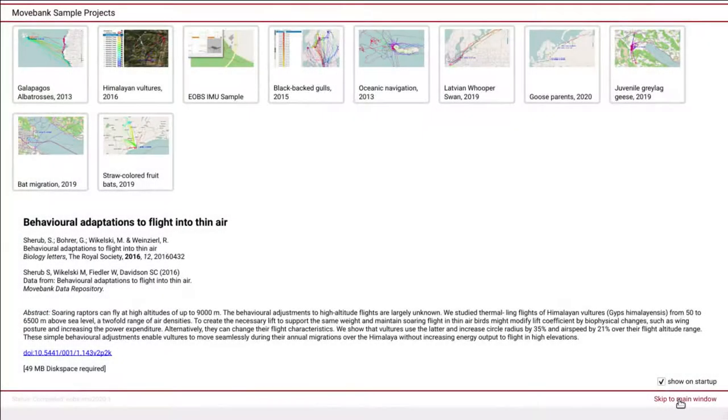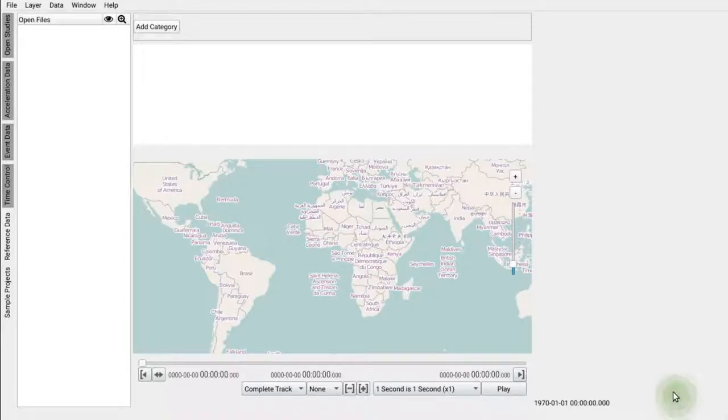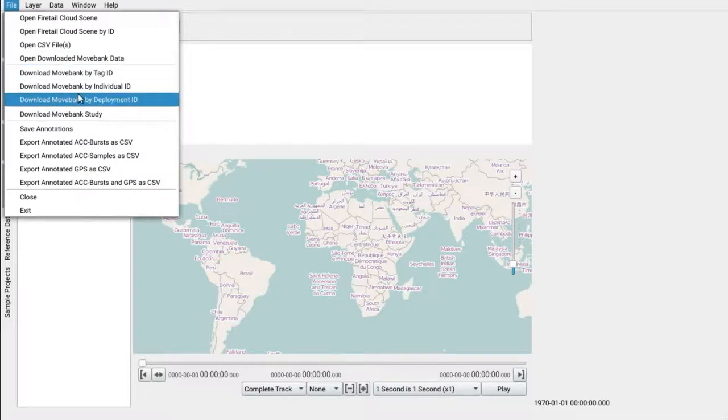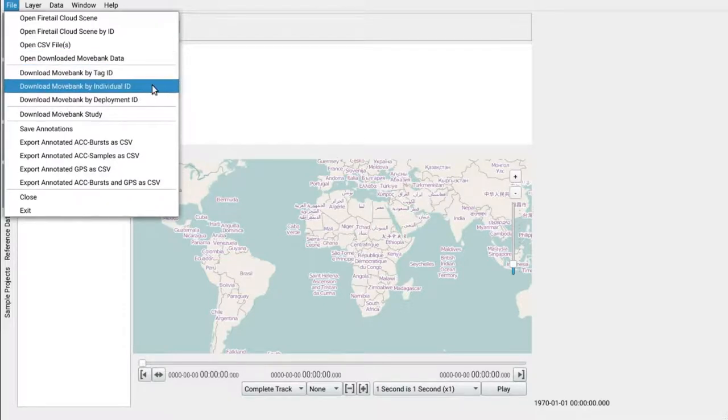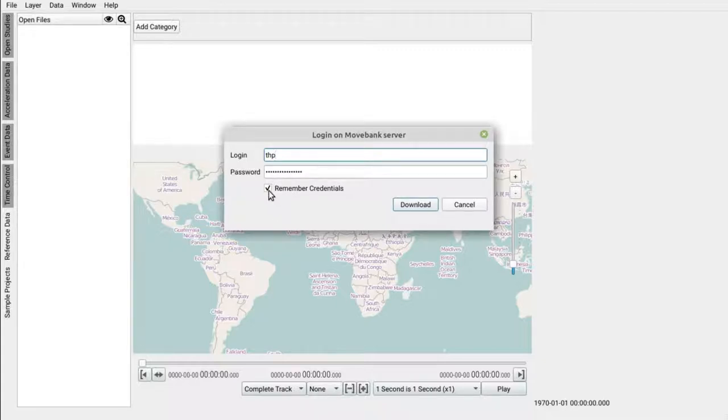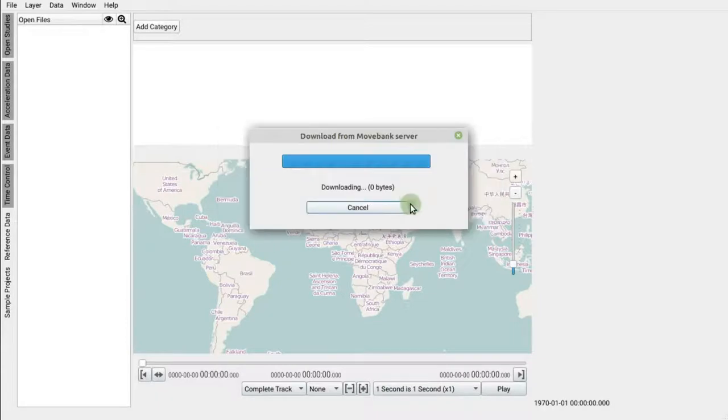Let's skip the sample screen for now, then use File, download MoveBank by individual ID and enter your credentials. You may securely store them for later use, then hit Download.